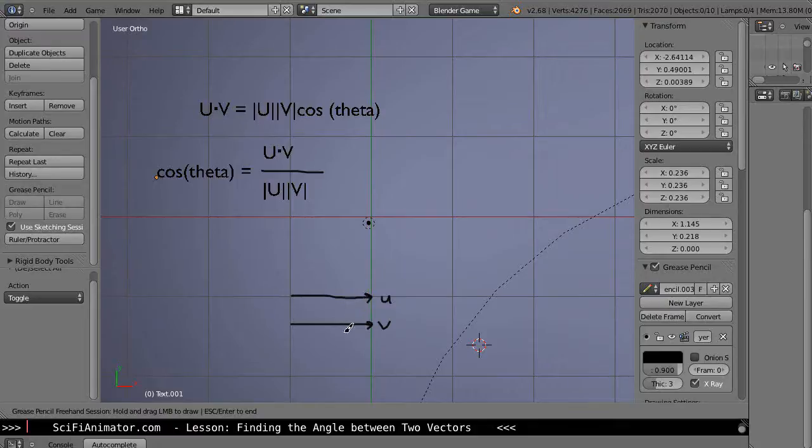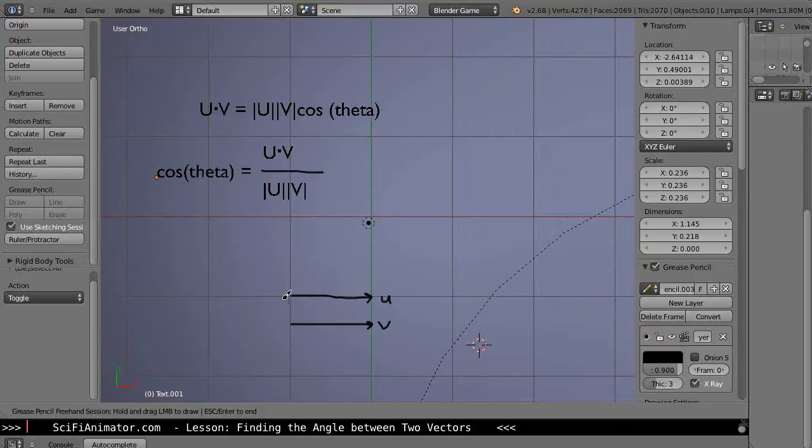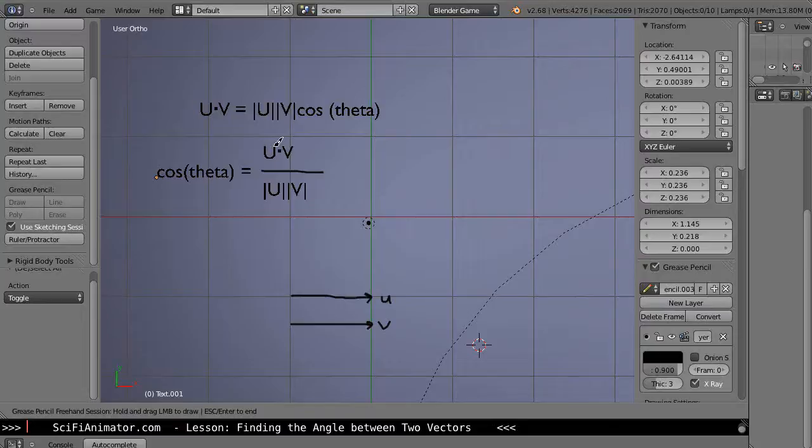So that'd be like on your unit circle, that'd be x, your x coordinate would be 1. So this term in this equation would be equal to 1.